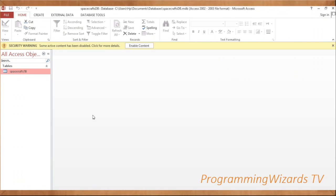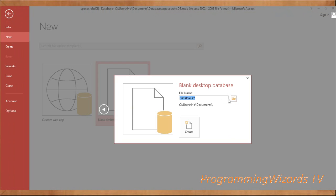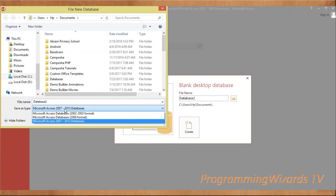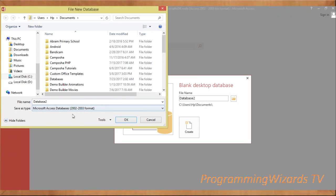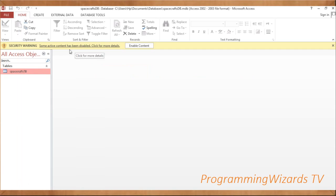The first thing is to create our Access database. This is 'myspacecraft_db'. To create a database, go to File > New, choose Blank Desktop, give it a name, choose the folder to store it. We're going to use the 2002–2003 format. Click OK and it will create your Access database.